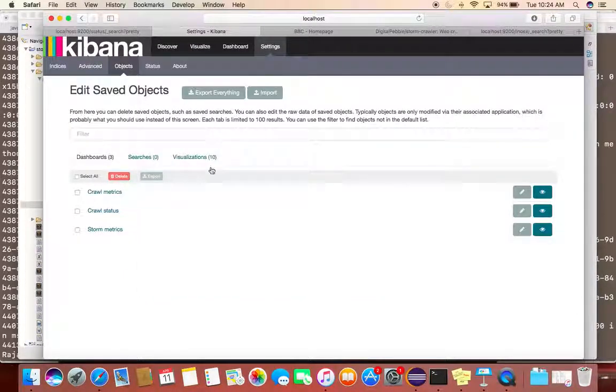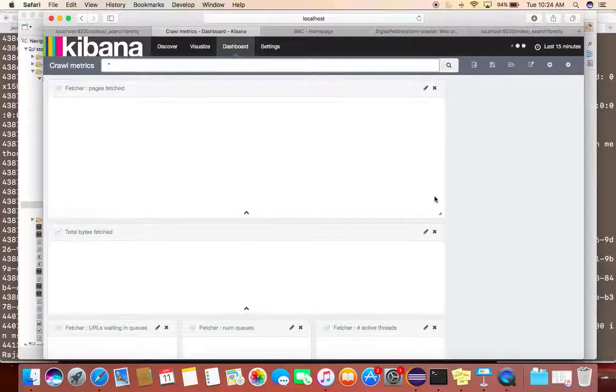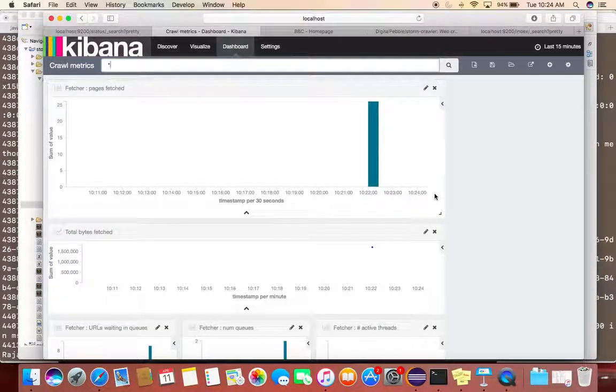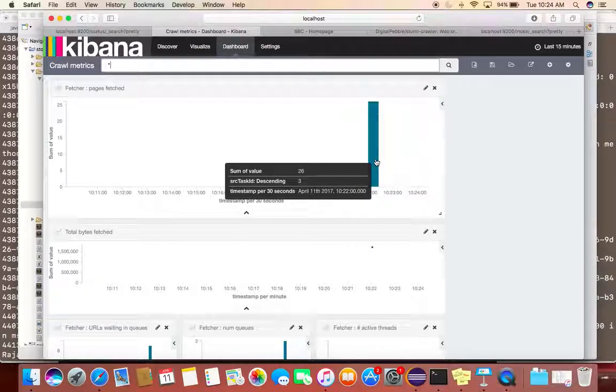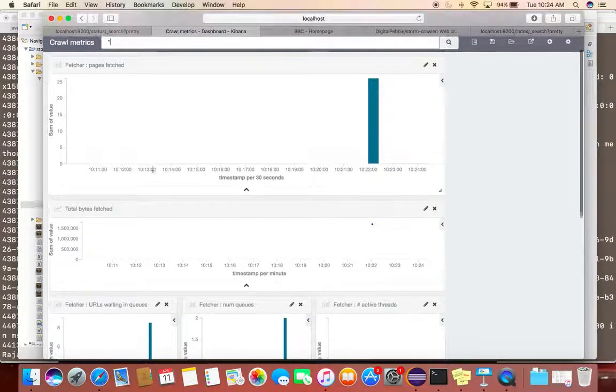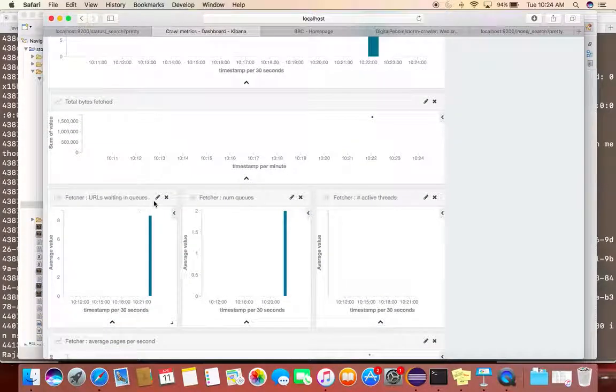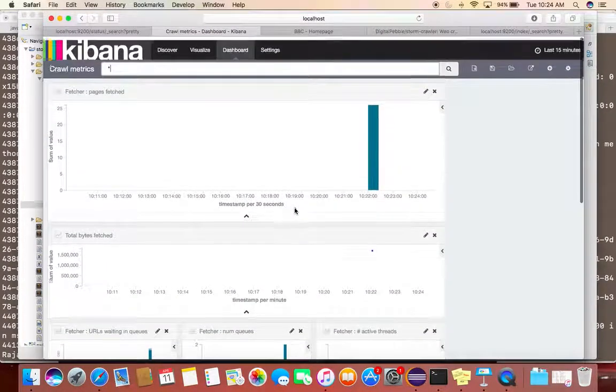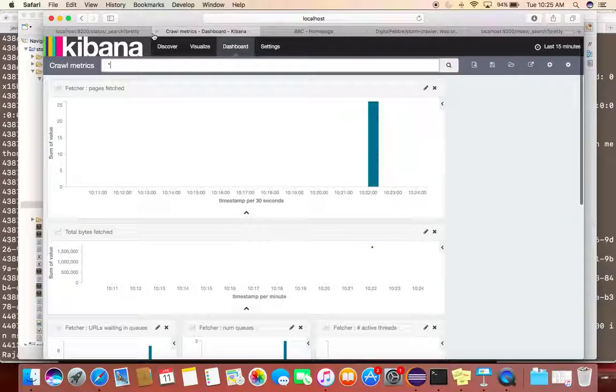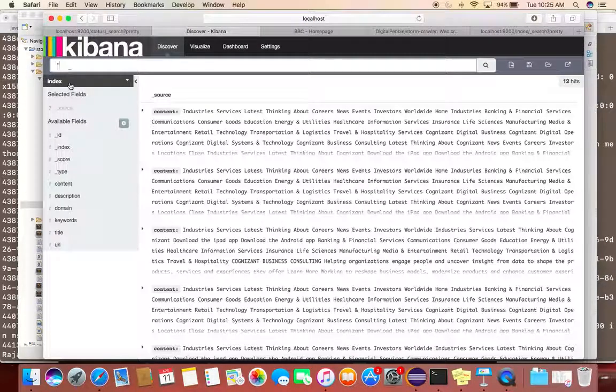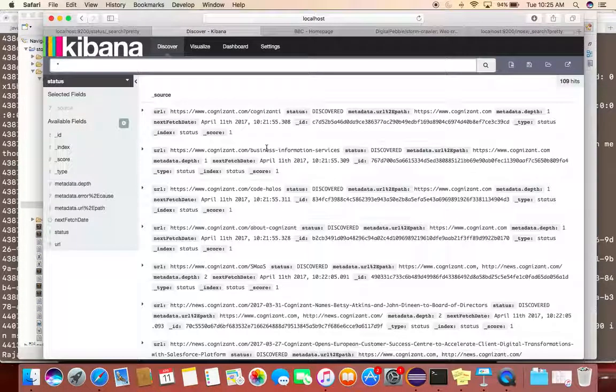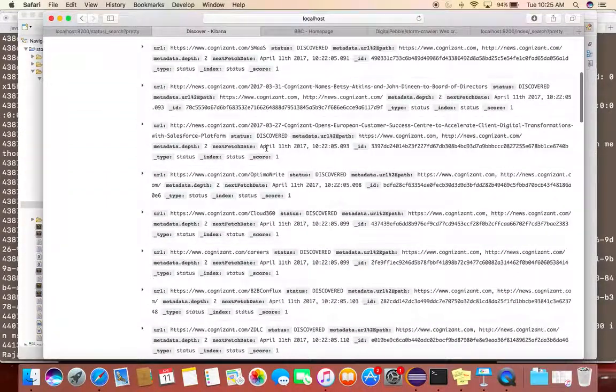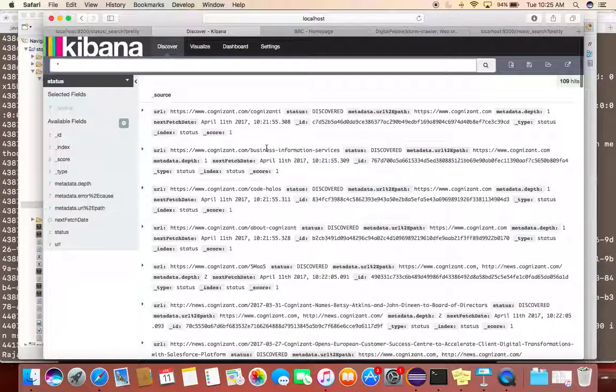Here they have some visualization JSON created. I just imported them for my reference. Here you can see pages fetched, total bytes, URLs, waiting queues, and all these things. This is just for reference. You can see everything - what is the data, what is the status, what are the URLs.